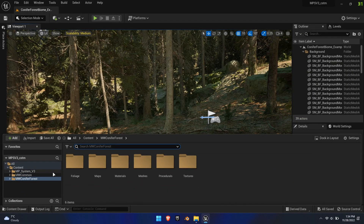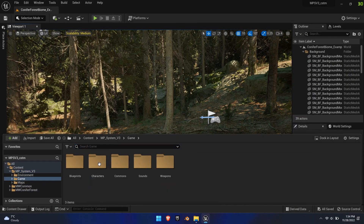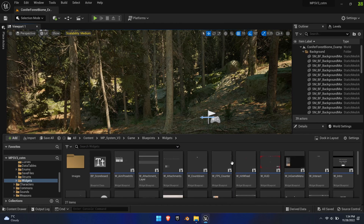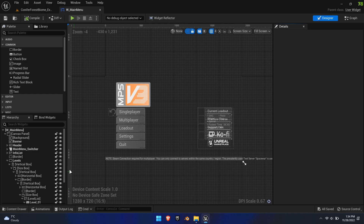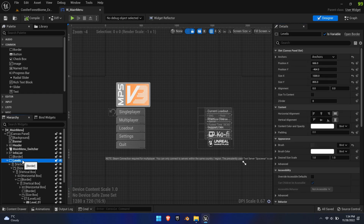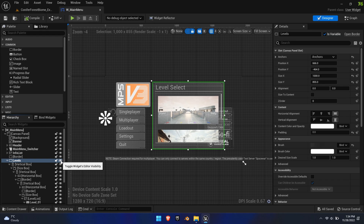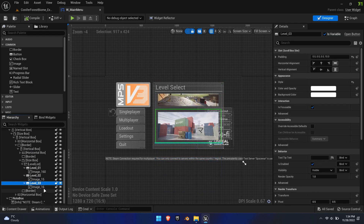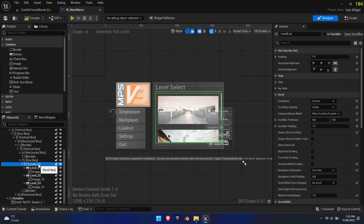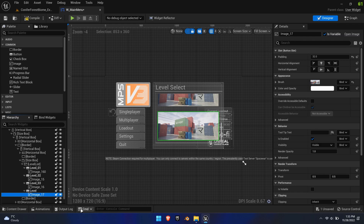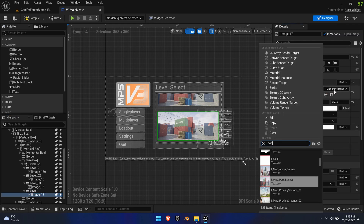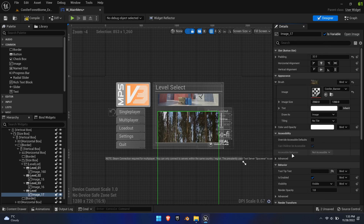To automate the level loading process, we need to edit two blueprint widgets. Let's open the main menu widget. In here we need to visualize the levels box — this might be hidden, so click on the little eye icon in the outliner to reveal it. Scroll to the bottom of the list where you find Level 03 and Image 16. Simply select both, duplicate, and paste them into the levels list so that they remain in the same category. Assign a picture to Image 17 and make sure its dimensions are set to 860 by 360 so that it fits well into the box with the other images.